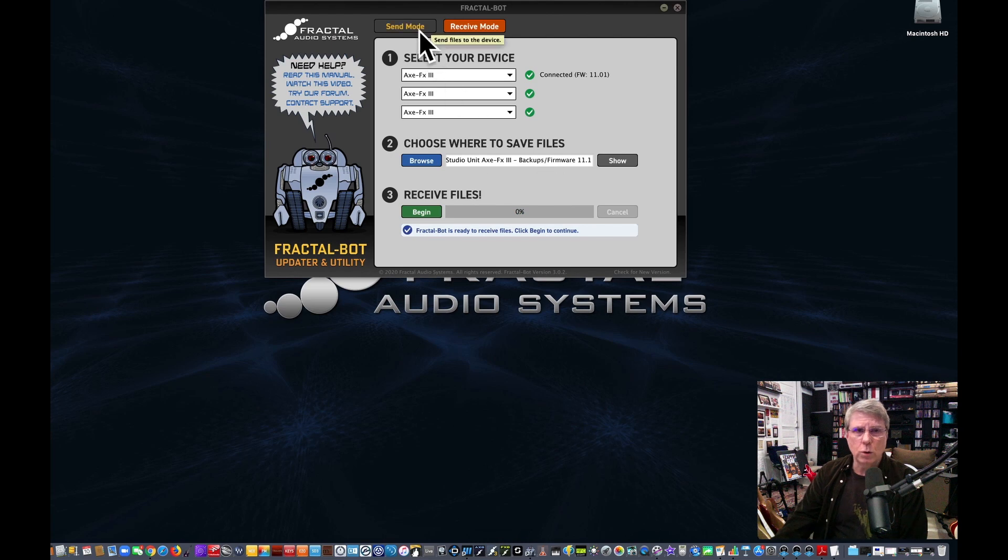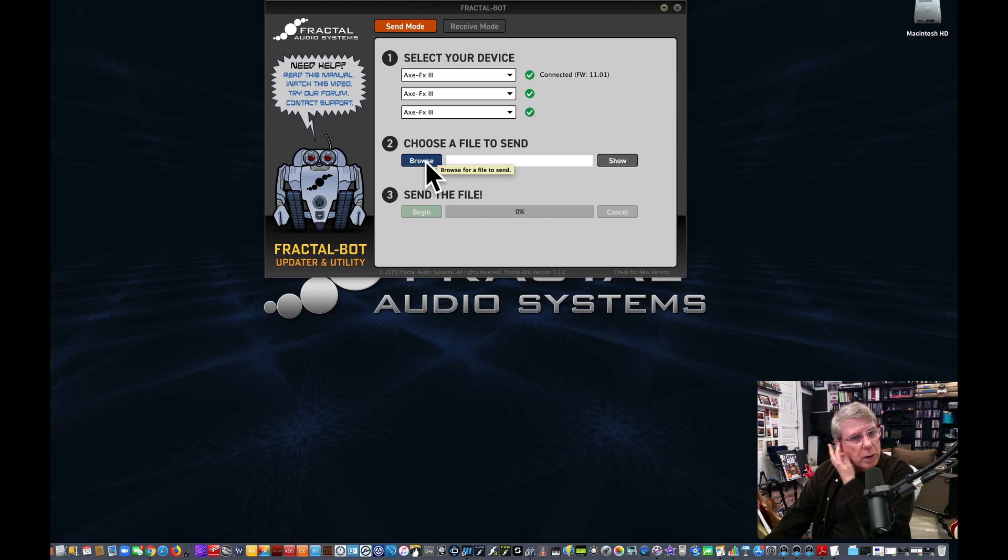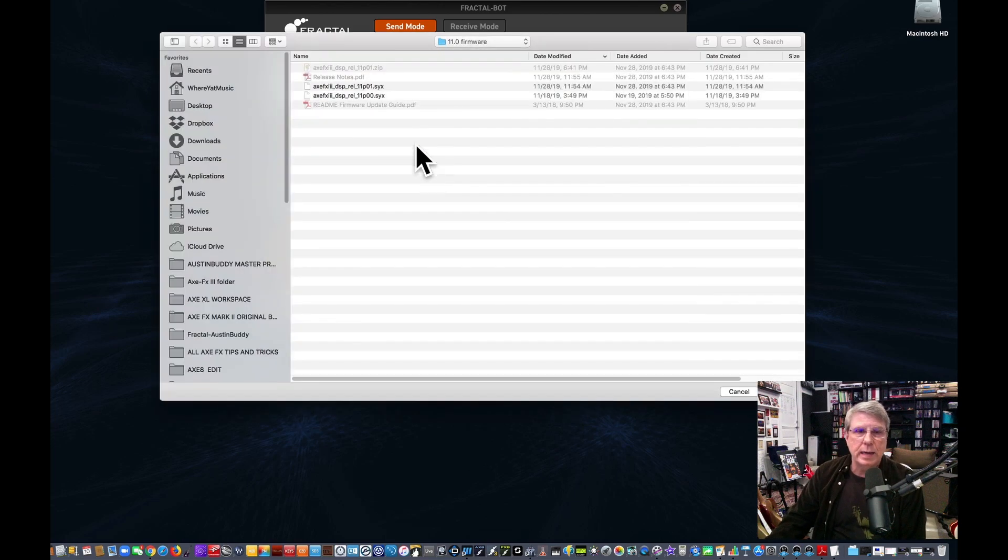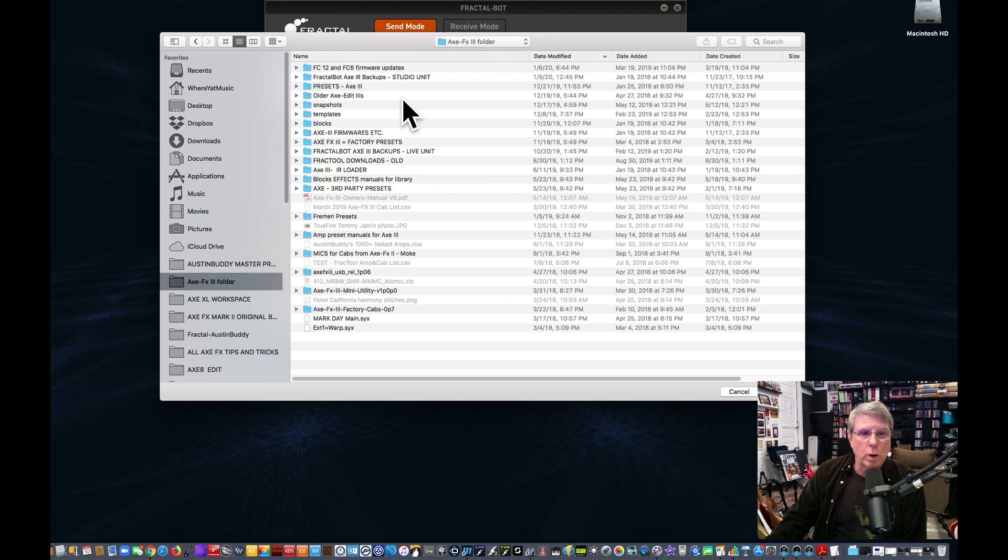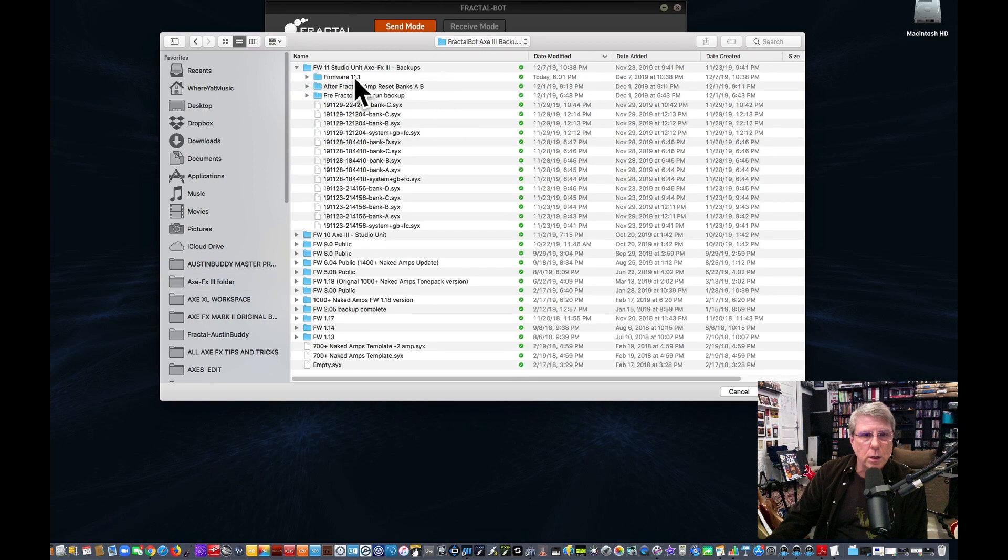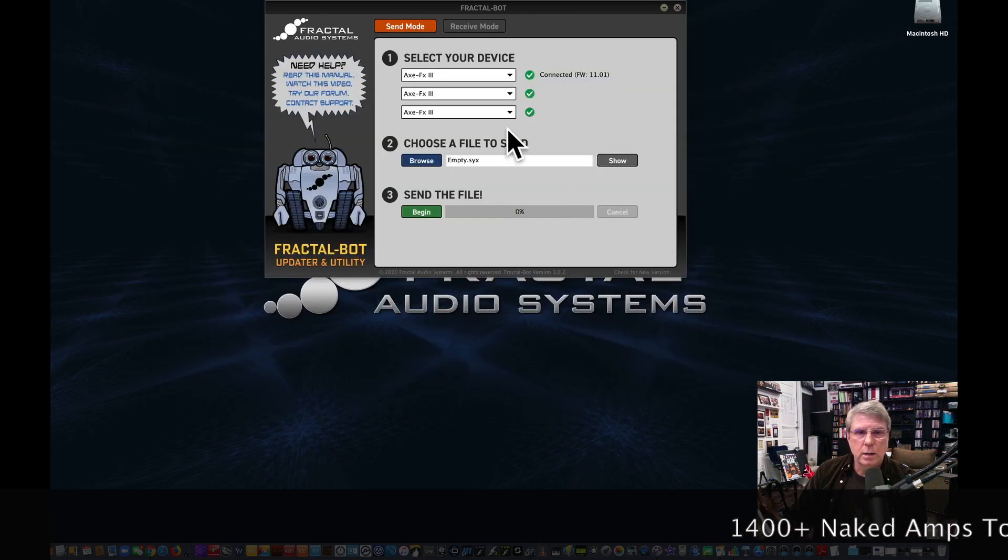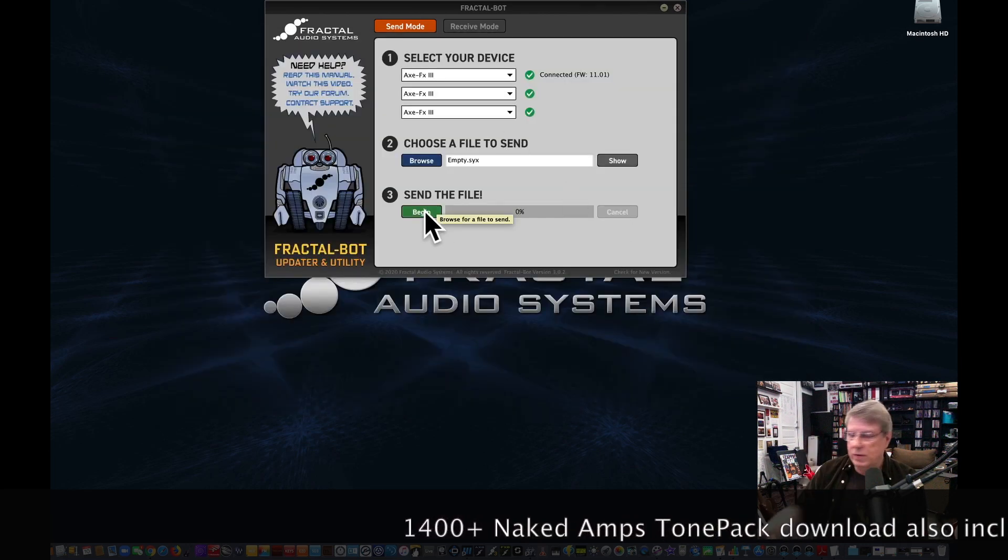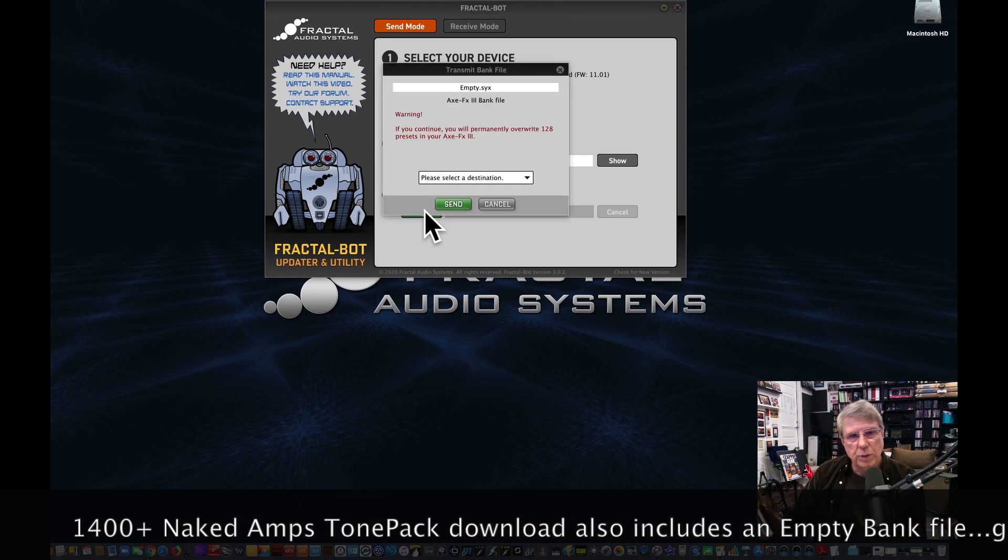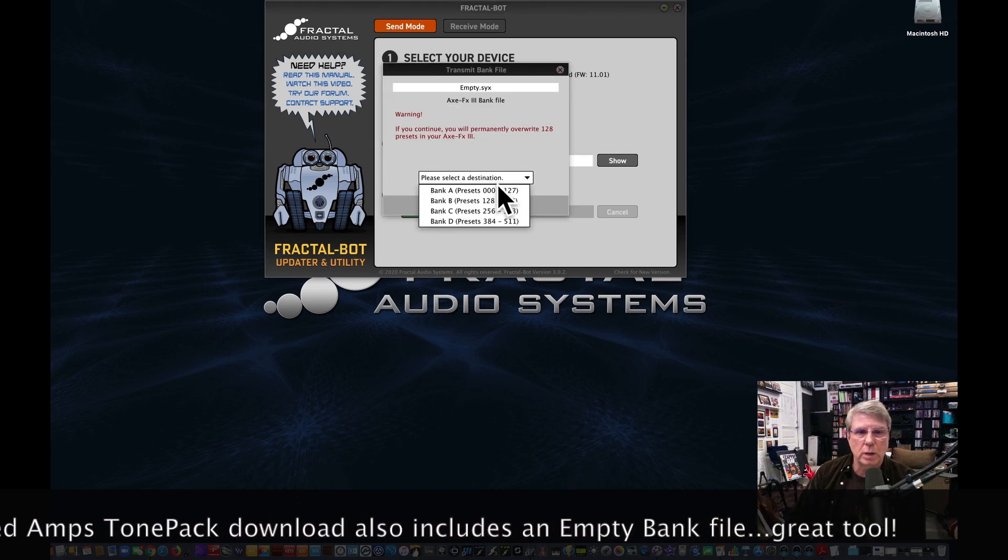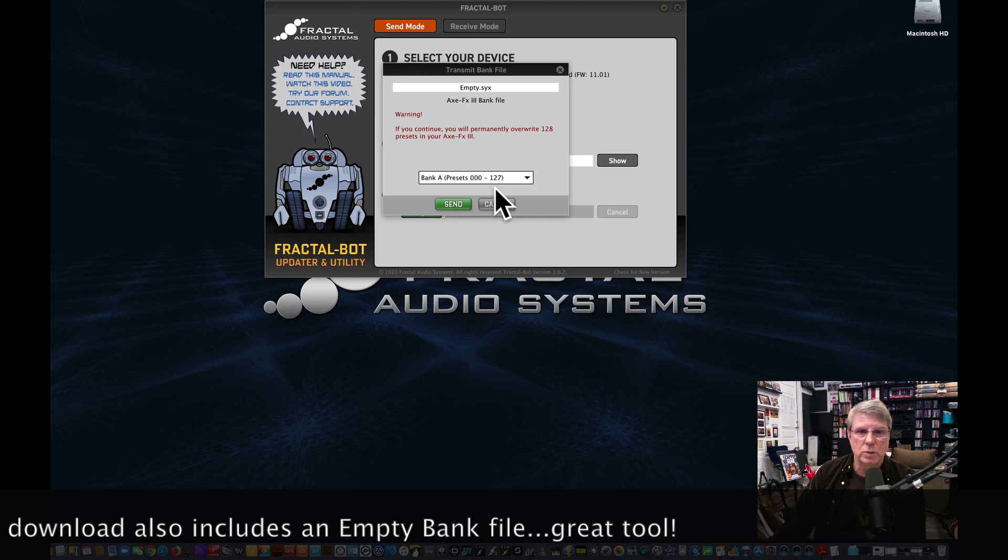Pretty cool. Now the other thing you can do is you can send files. And so what I'm going to do now is I'm going to wipe out my bank by sending an empty bank file. I actually have an empty bank somewhere in here. I've got to find it. I'm not sure exactly where it is. Let's see. Maybe it's in here. Yeah, there we go, empty. And I'm going to send this empty bank into bank A because we're going to, as we do this video, see some things, add some things, install some things.